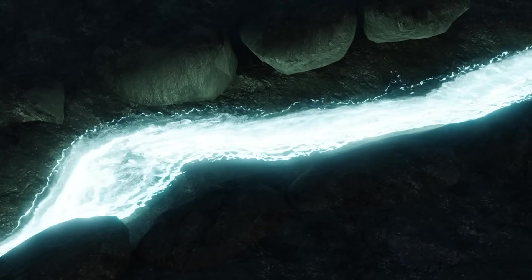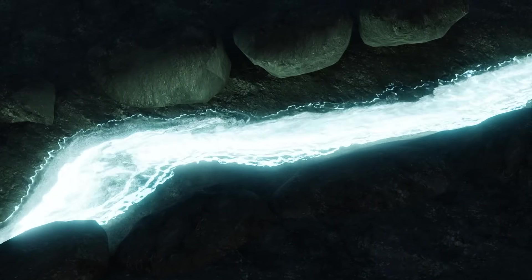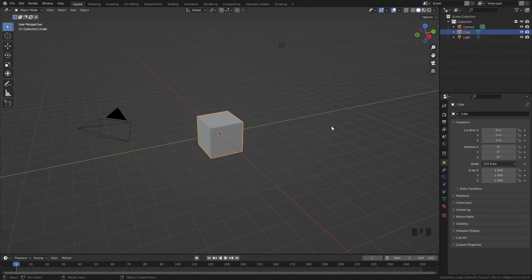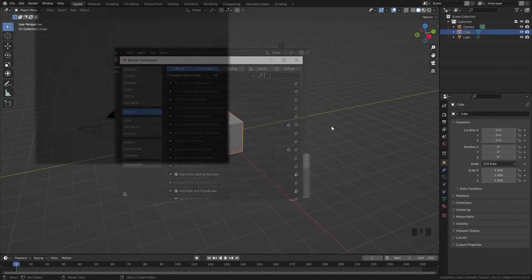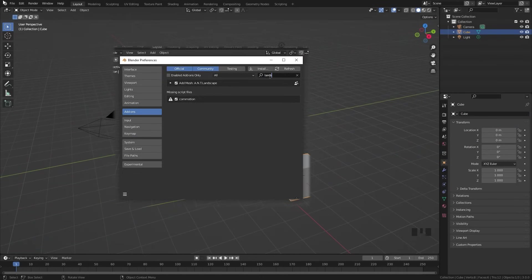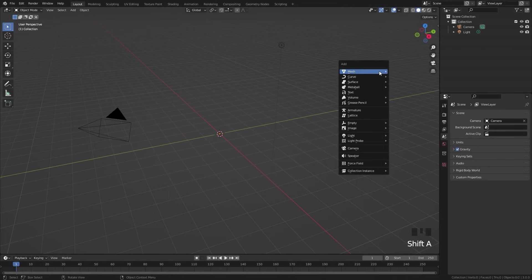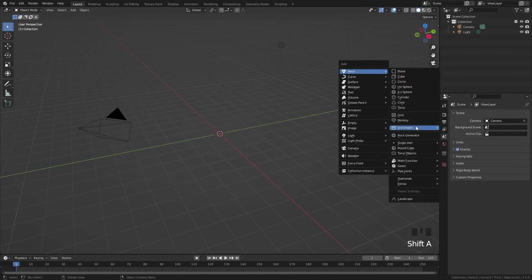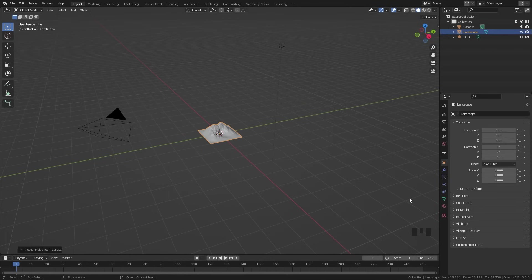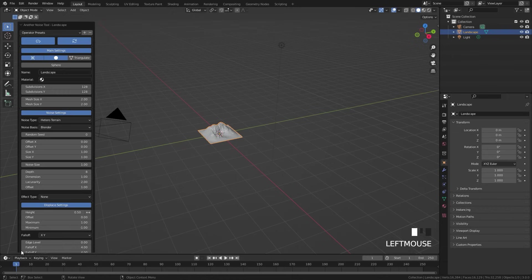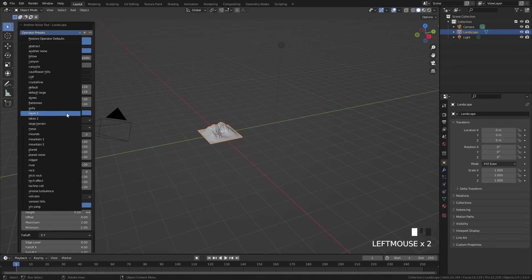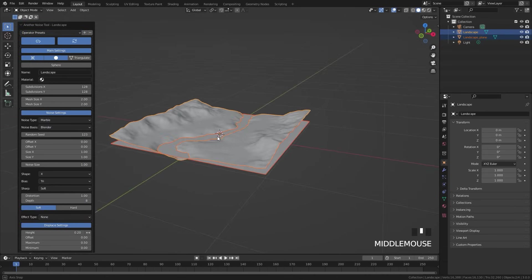To get started we need a river for the fluid to go through. This can easily be created with the landscape add-on, so make sure you go to your preferences and enable it. Next, delete the default cube, then press Shift+A and add in a mesh and then a landscape. Before you do anything else, open up this menu and change the preset over to a river. Now we have a basic river to play around with.